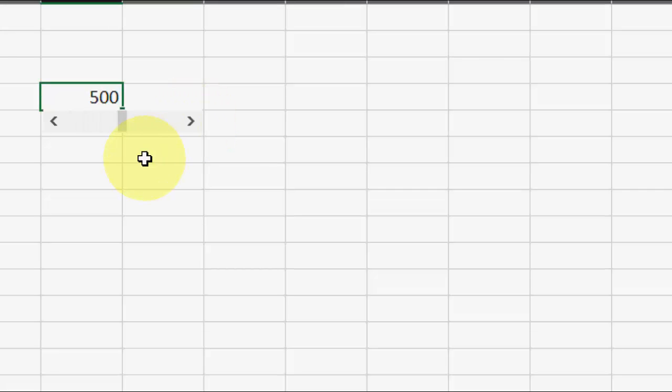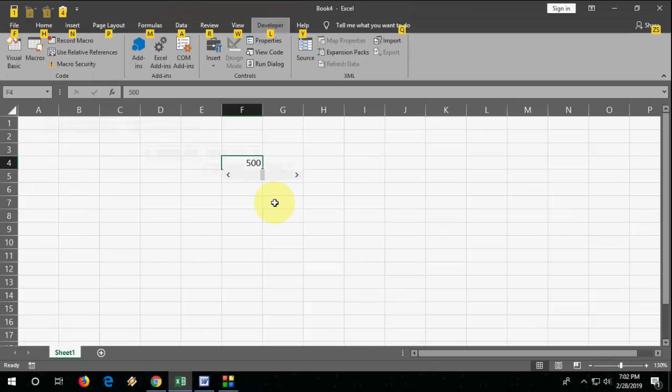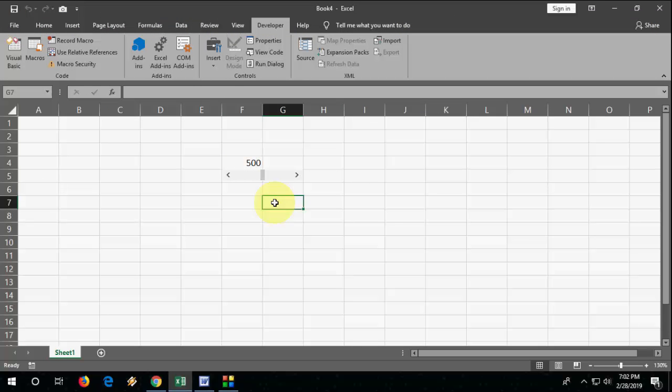That's it! This is an easy and simple way to create a scroll bar in Microsoft Excel. Thanks for watching, guys. Catch you in the next video. Please like, share, and subscribe. Thank you very much.